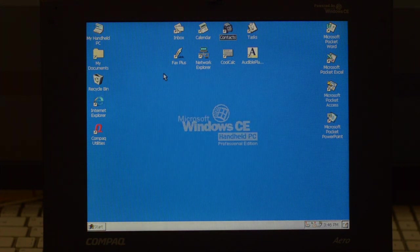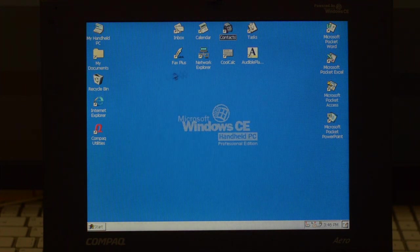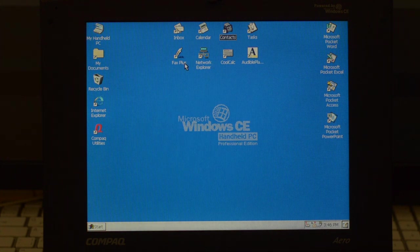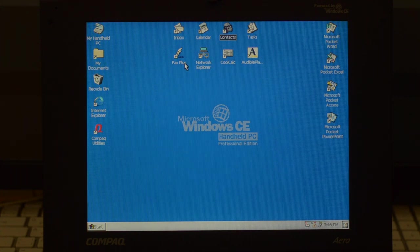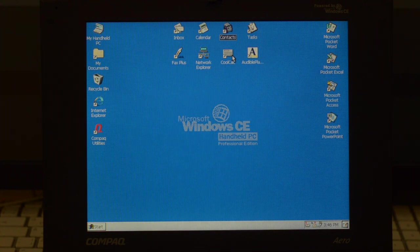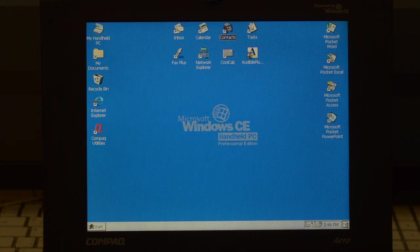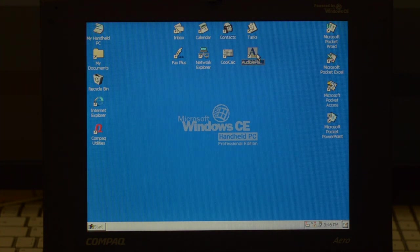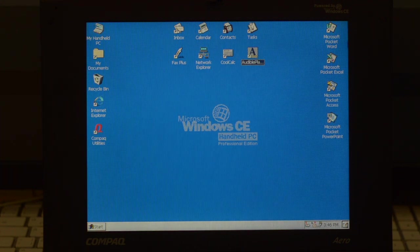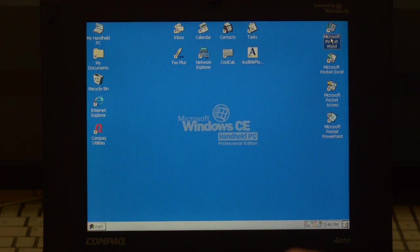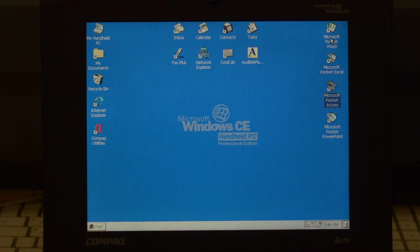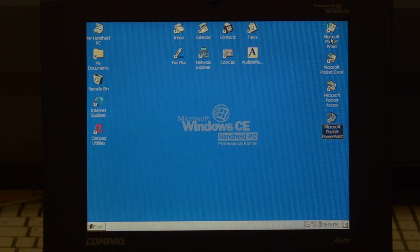Then you have communication tools here: network explorer, a fax application, this has a modem so you can send and receive faxes, a cool calculator, Audible player. I think Audible is still around, so I'm actually going to try and see if this actually works. Then you have Pocket Office: Pocket Word, Pocket Excel, Pocket Access, and Pocket PowerPoint.